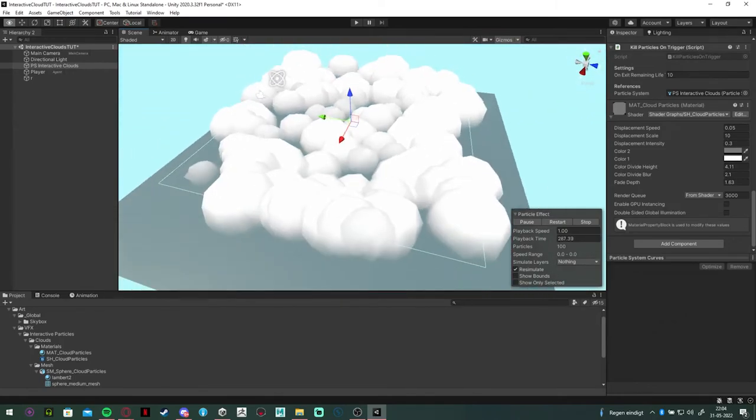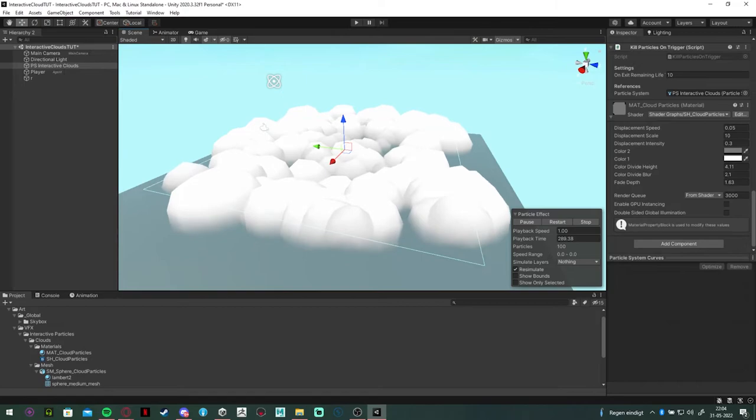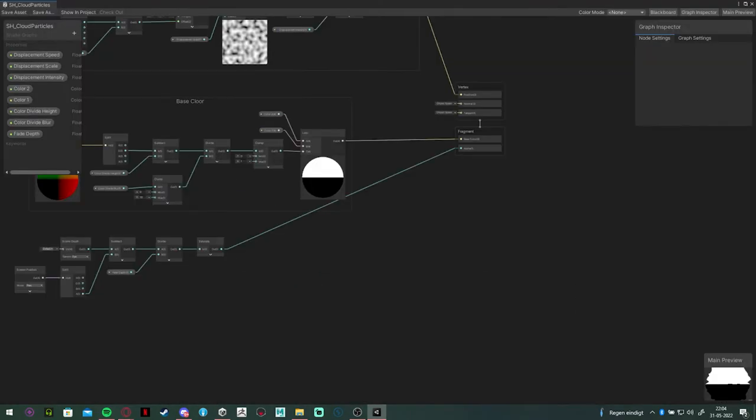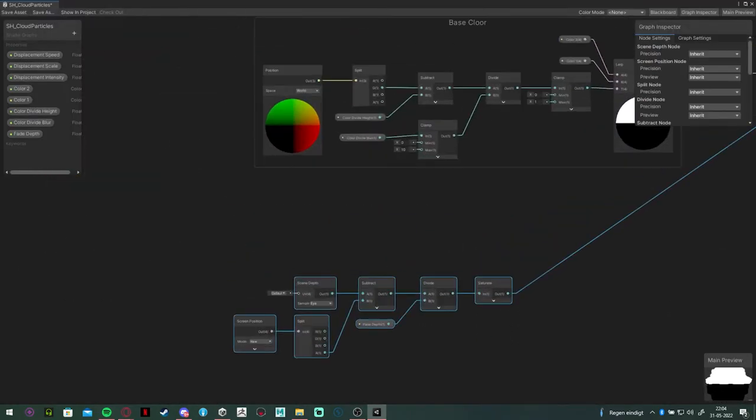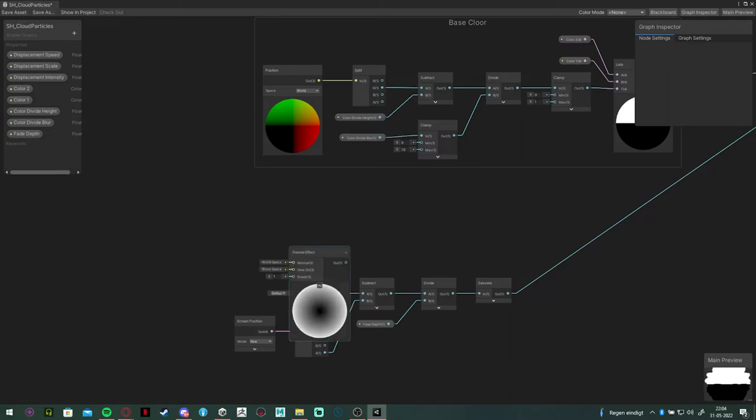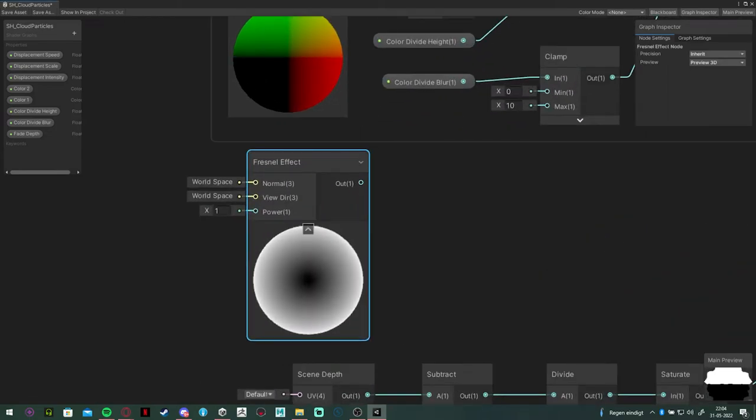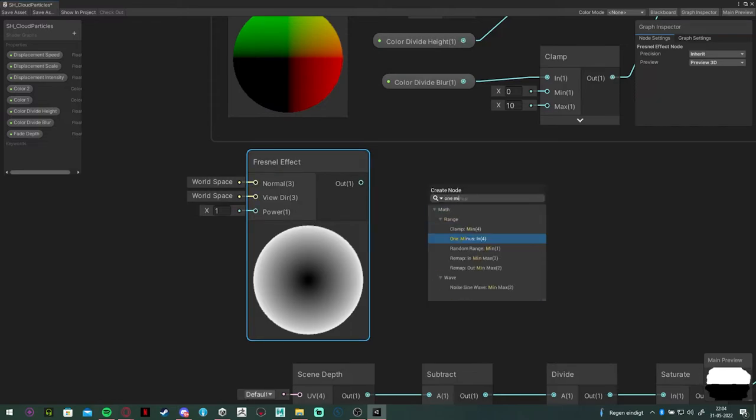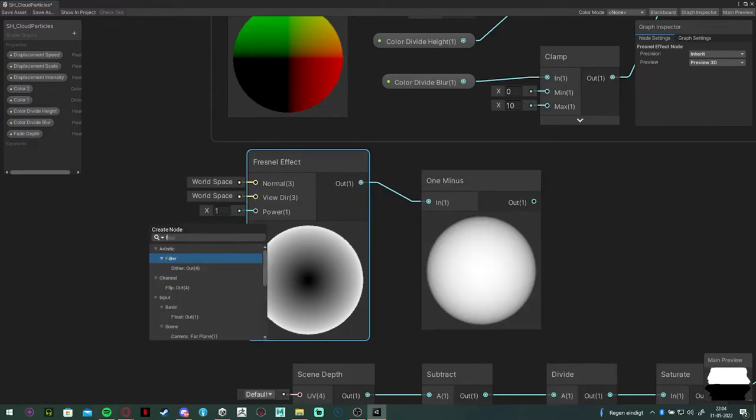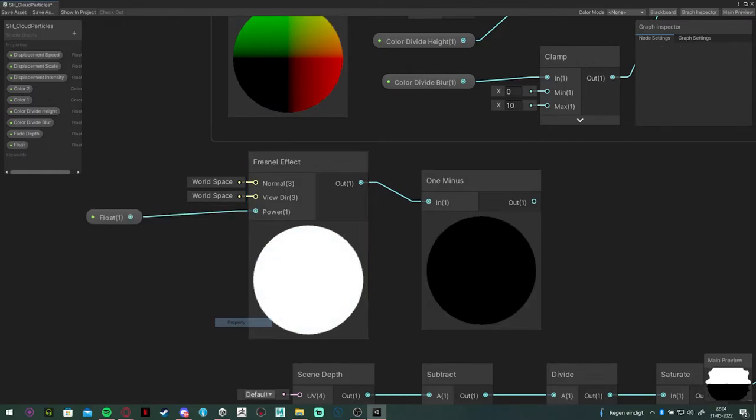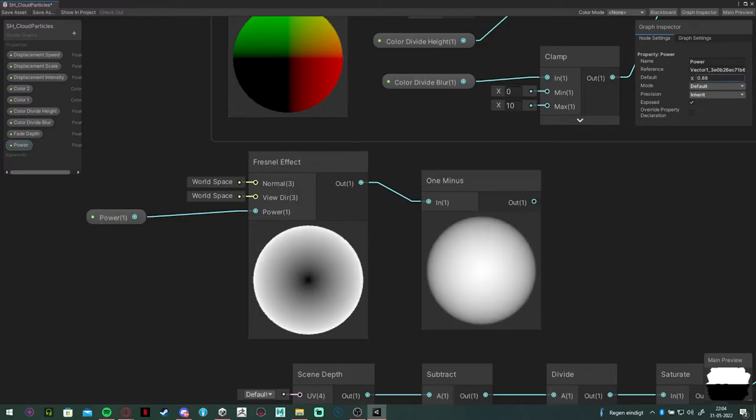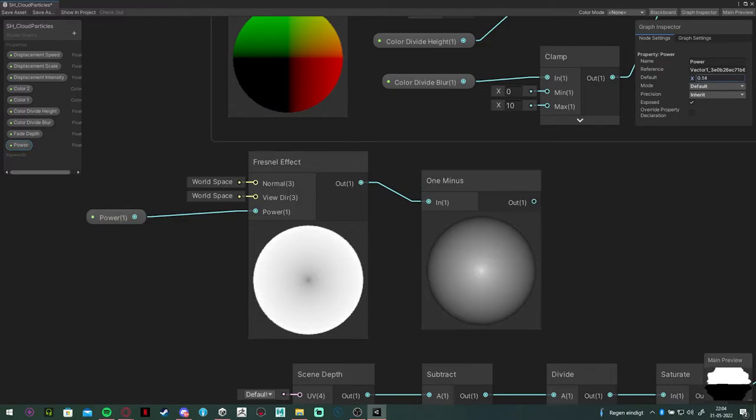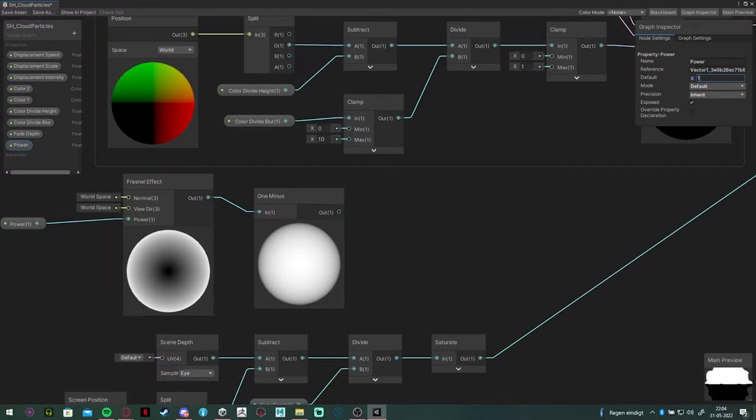Next up, we actually want the rest of the clouds to look fluffy as well. Now I am going to accomplish this with adding a Fresnel effect. Since this Fresnel effect is going to be multiplied around the edge, we want the opposite. We want the center of it to only be visible. So we are going to invert it with a one minus node and create a power float variable, which is going to control the size of it.